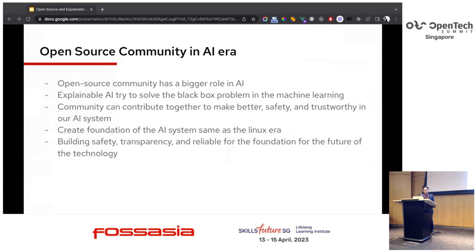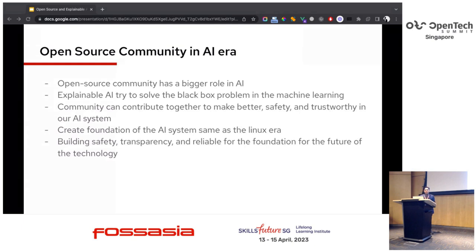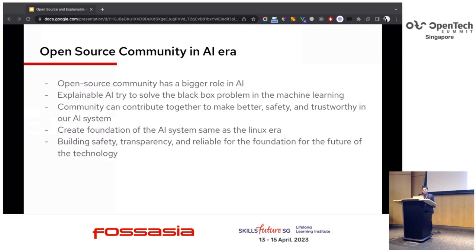As a takeaway: the open source community has a bigger role in explainable AI — it tries to solve the black box problem in machine learning. We as a community can contribute together to build better safety and trustworthiness in our AI systems, building a foundation for the future — just as the Linux era came from the open source community and became the foundation of modern technology. There is a chance to construct the foundation of the next generation of computing with AI, with the open source community building safety, transparency, and reliability for the future of technology.